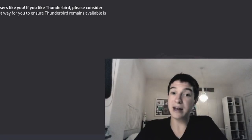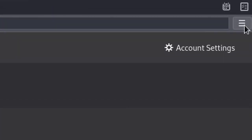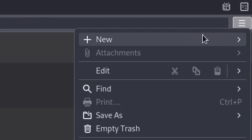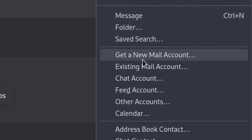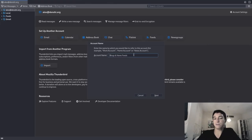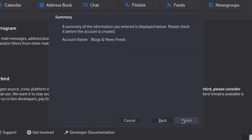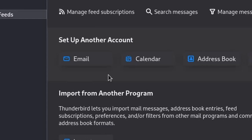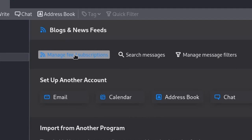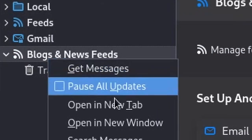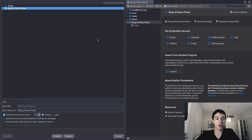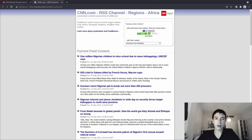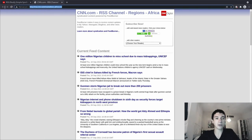So in Thunderbird, you can add a dedicated RSS account. I'm going to go to the little hamburger menu over here, click new, and then go to feed account. I'm going to just leave the default name, that's fine. I'm going to click finish. If I click manage feed subscriptions or if I right click on it and click subscribe, this menu opens up where I can add RSS feeds to subscribe to. Now the URL for CNN's Africa RSS feed is this one over here, so just make sure you copy paste that one.